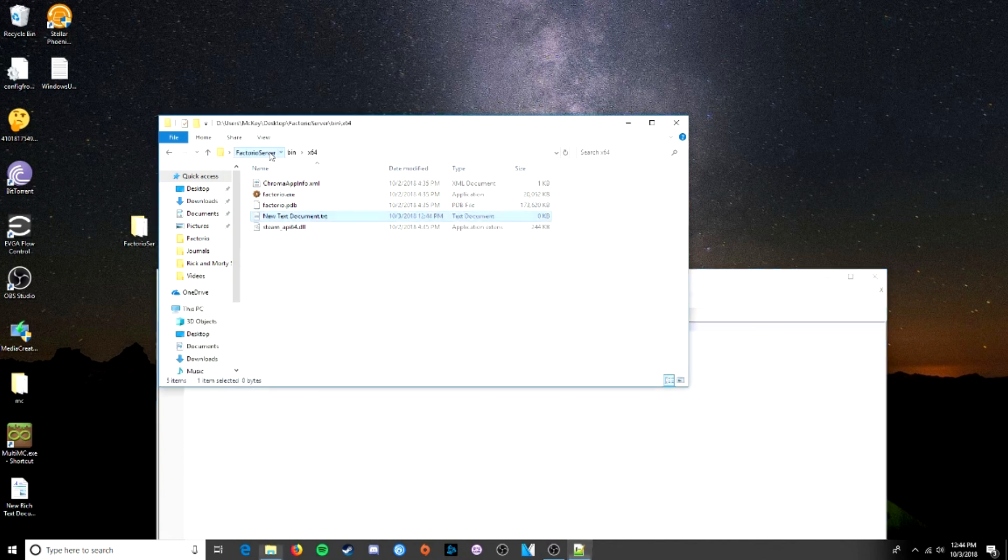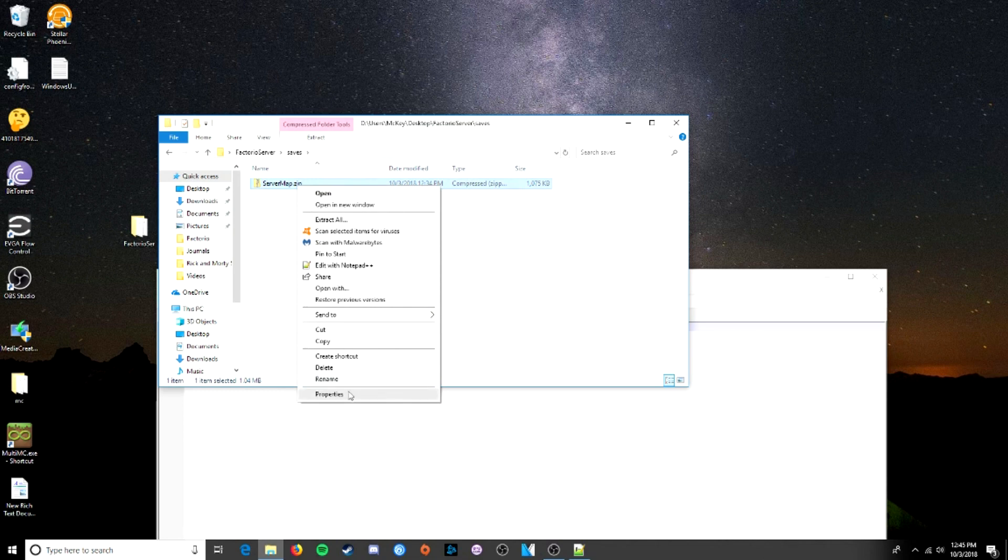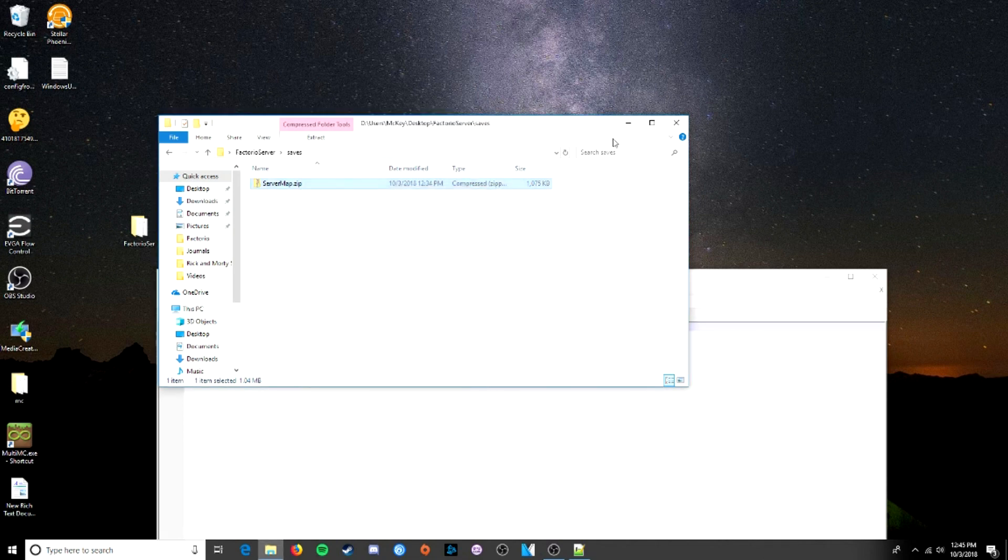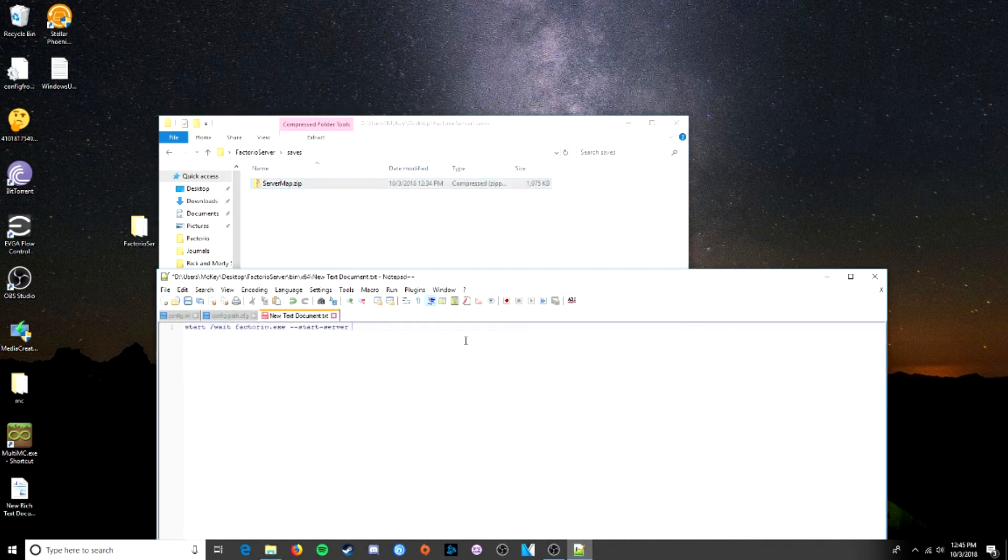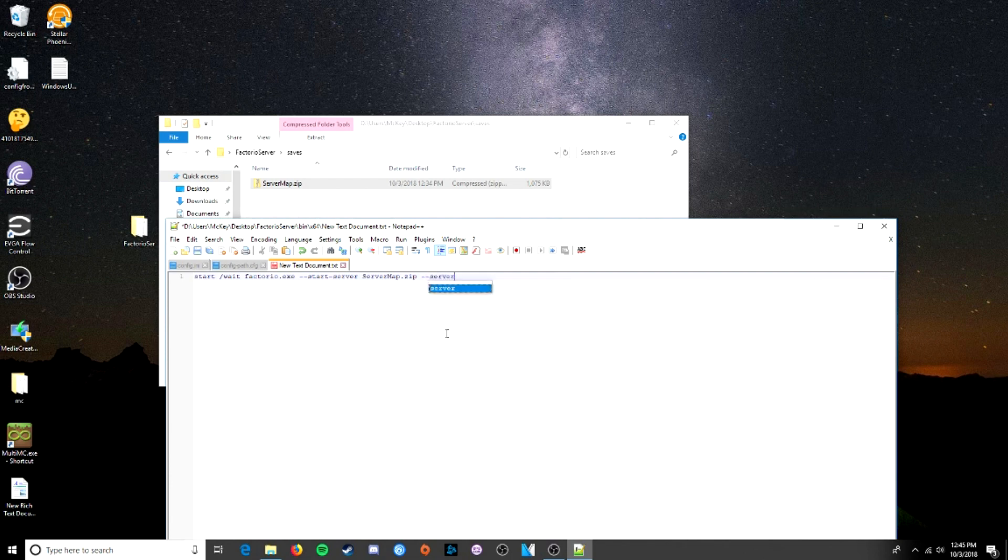We're going to want to start the server. We're going to want to start, let's see, I forgot the name of our map. Go back to our Factorio server folder, click on saves. Server map.zip. Actually, just copy that name right away so we don't get it wrong. Start server. Server map.zip.